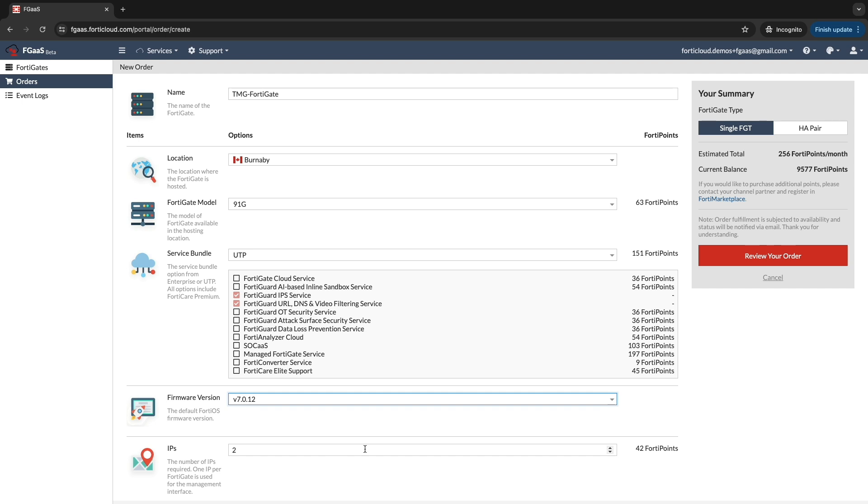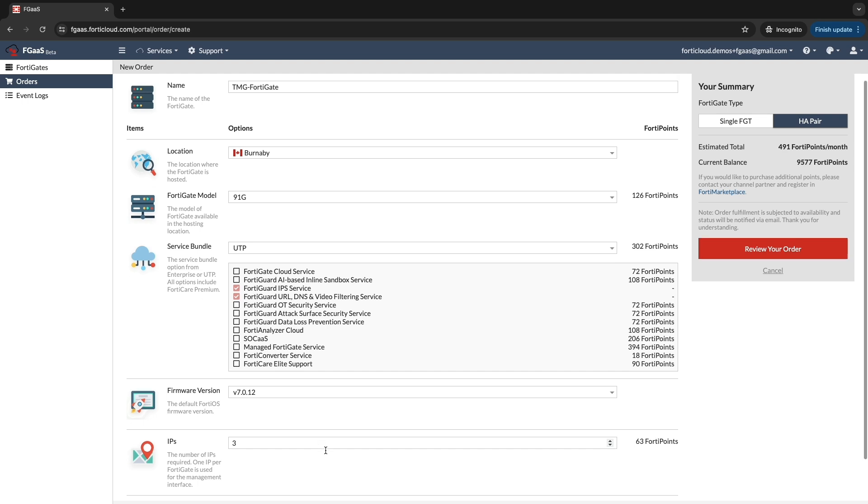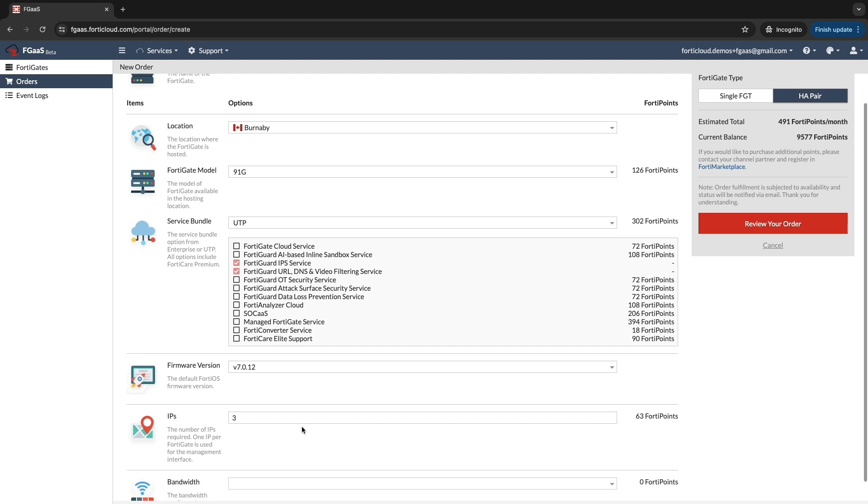Decide between deploying a single FortiGate unit or a high-availability pair for redundancy. Single FortiGate uses two IPs. High-availability pair uses three IP addresses. You can configure up to five IP addresses on your FortiGate device, regardless of deployment mode, single or HA.